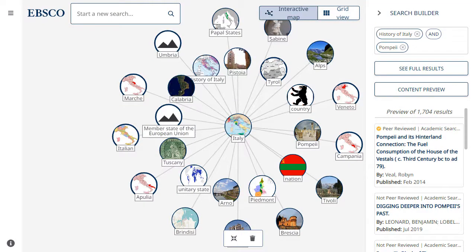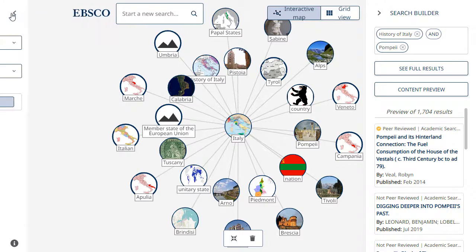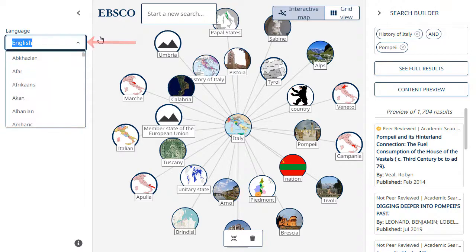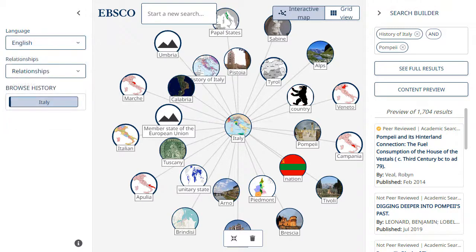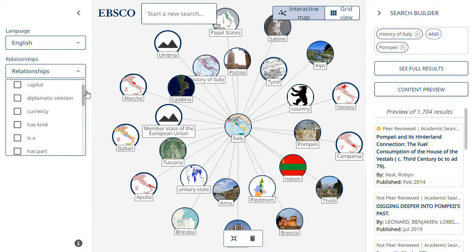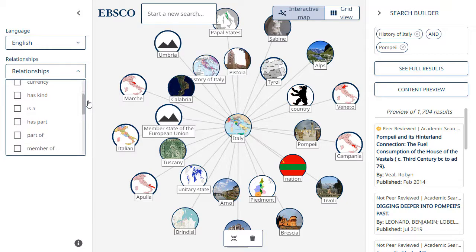Returning to the Concept Map, there are several features available to you. Click the menu icon to reveal display options. Select a language from the drop-down menu to change the topic label and definitions in the Concept Map. Use the Relationships drop-down menu to view related topics based on their relationship to your research focus.